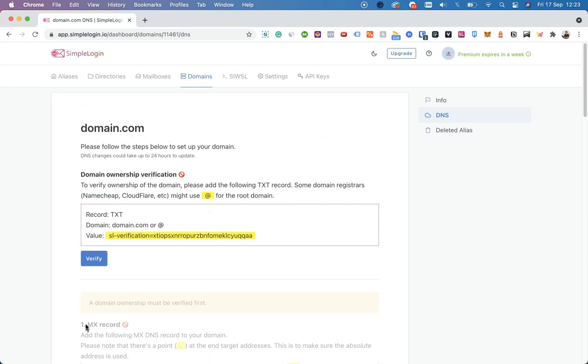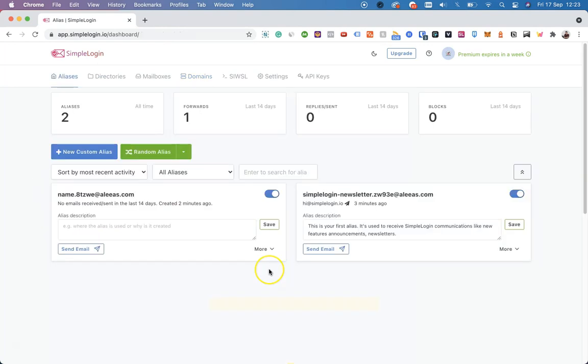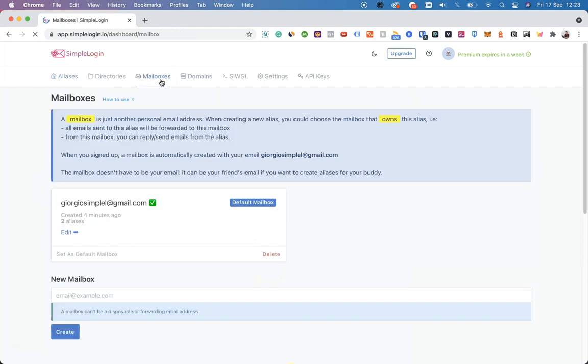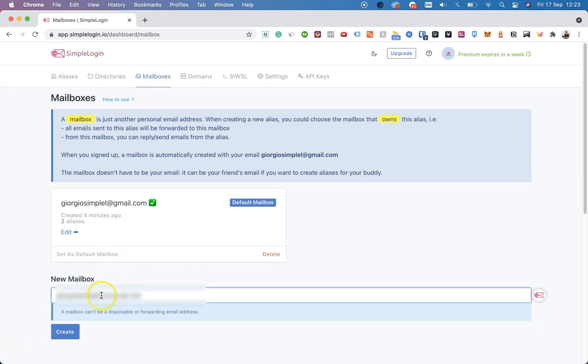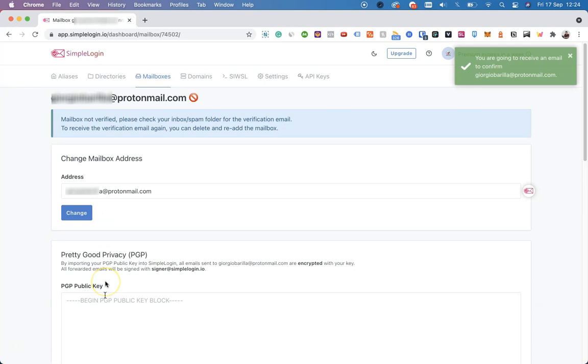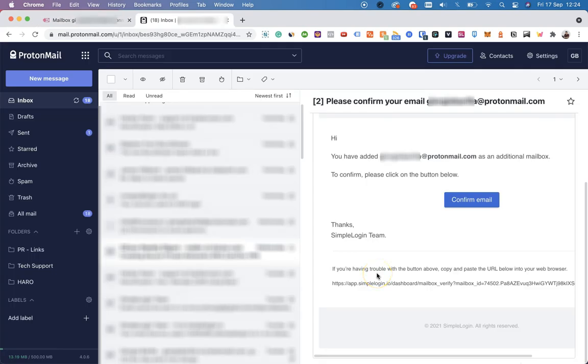Another thing you might want to do is set up new mailboxes. To add a new mailbox, simply click on Mailboxes and add your new one. For example, let's say I want to use my ProtonMail account. Then click on Create and SimpleLogin will send an email to that email address. Let's look in the inbox. Here we go. This is the email we received.